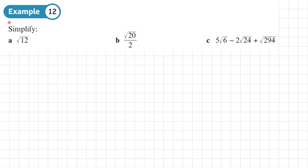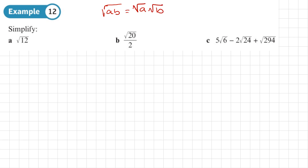Example 12. We've got some surds here which we're going to simplify using the rules we just mentioned — the rule for products, which we can split up, and the rule for quotients, which we can also split up.